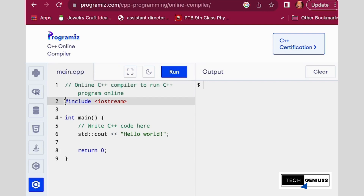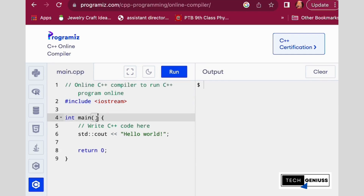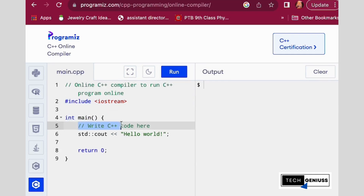You can see that the first line is the preprocessor directive, and then int main — the main program which is running the code. Then there is the comment; we write a comment with double slash.